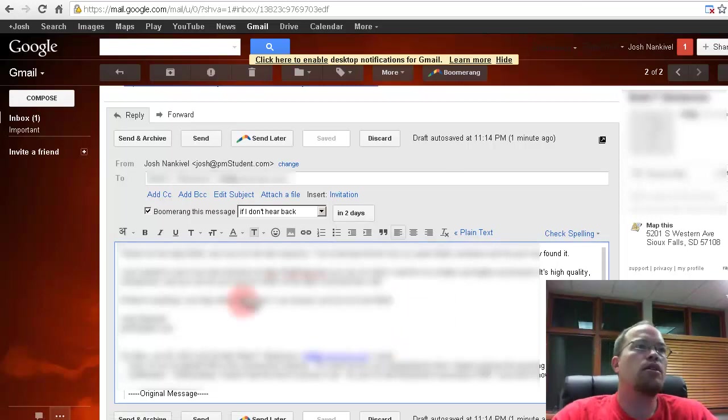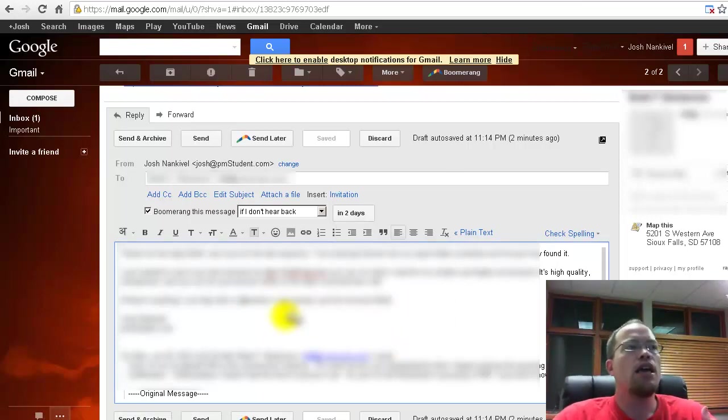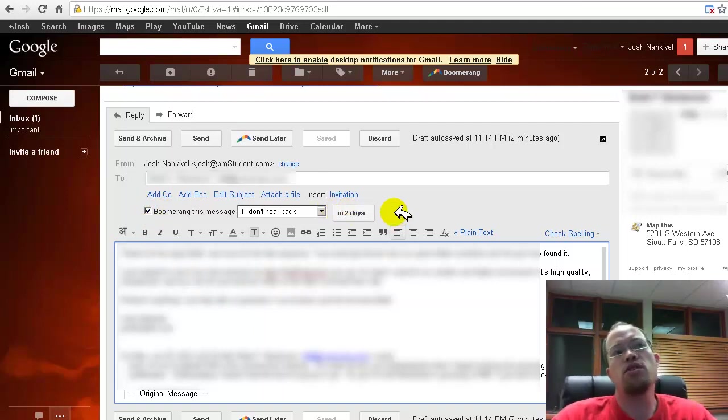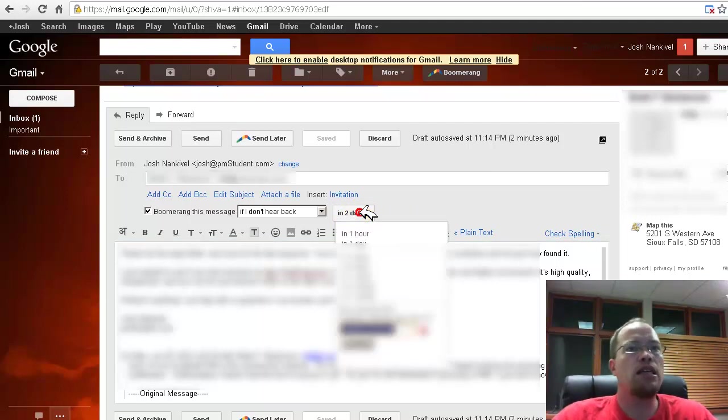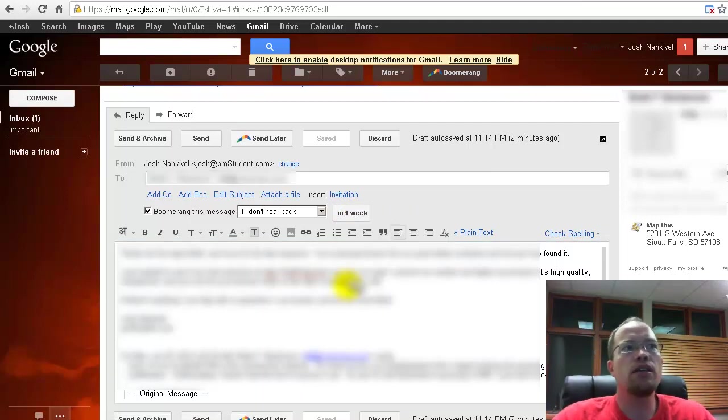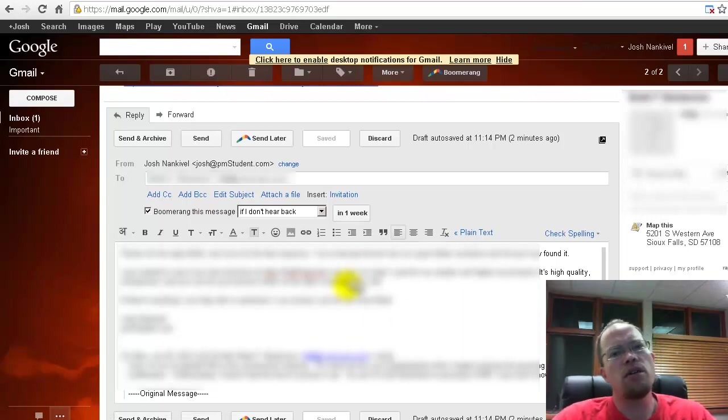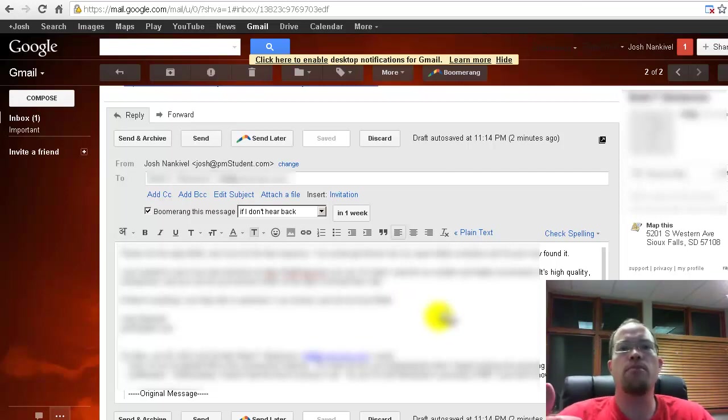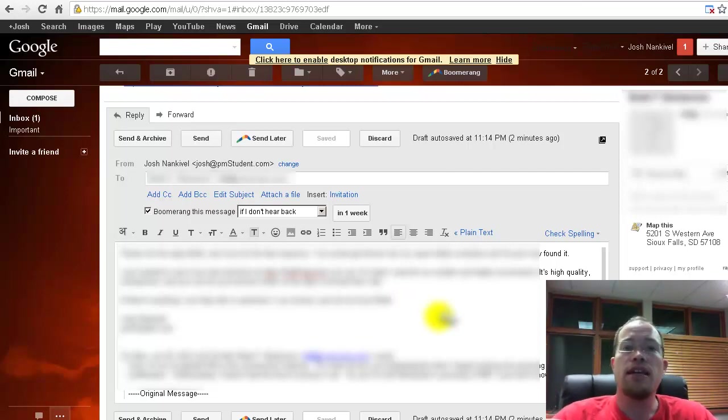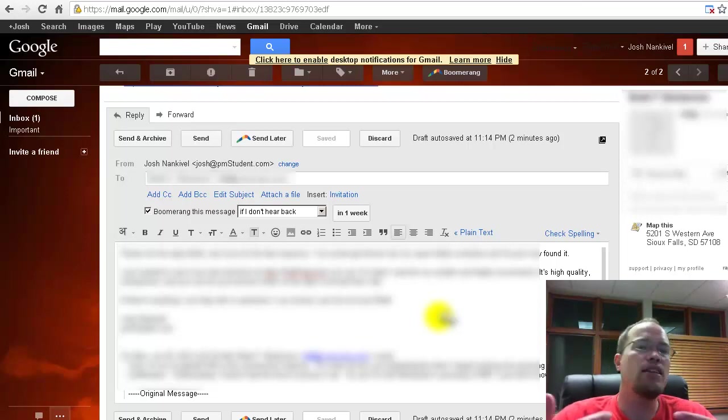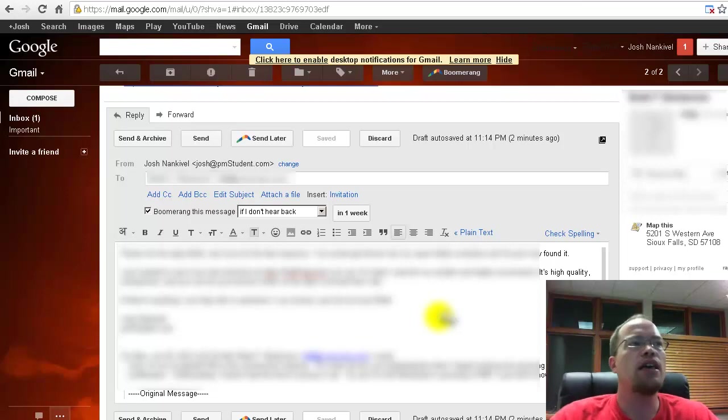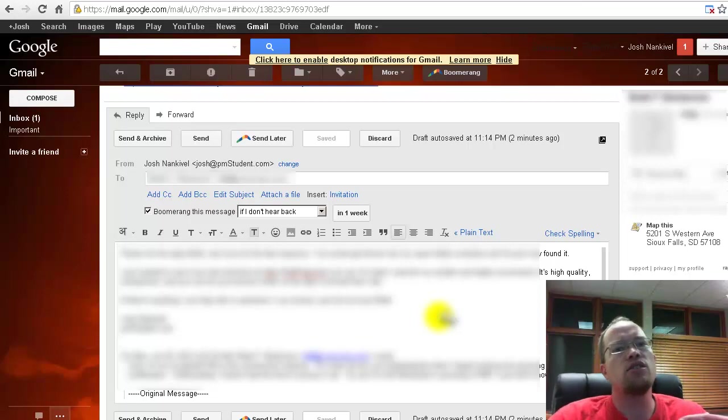I'm going to send a reply. I got a question from someone and one of the things that I can do is say boomerang this message if I don't hear back in two days. So if this person has not gotten back to me in two days, maybe you say in one week, I'm going to say in one week. So if this person doesn't respond back to me in a week, then it's going to pop up into my inbox again a week from now and then I can reply back and say, did you get my last message? Is there anything else that I can help with?